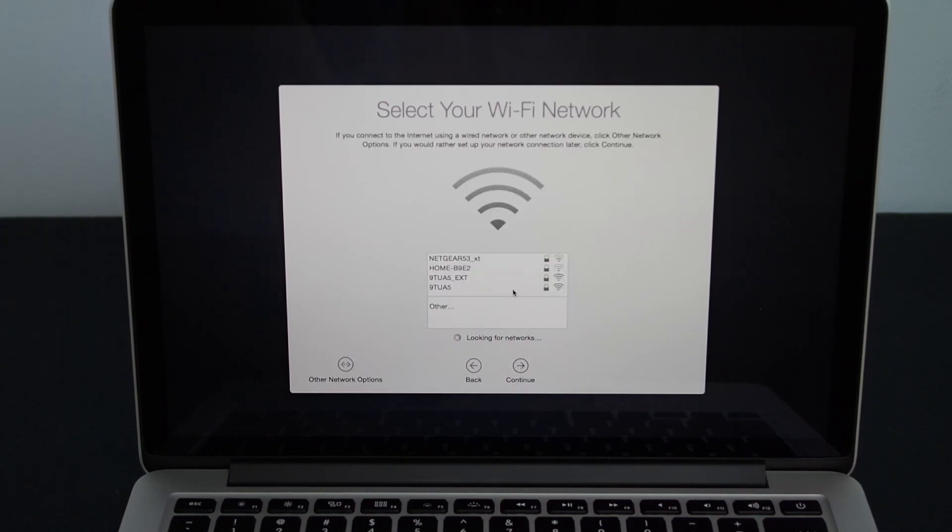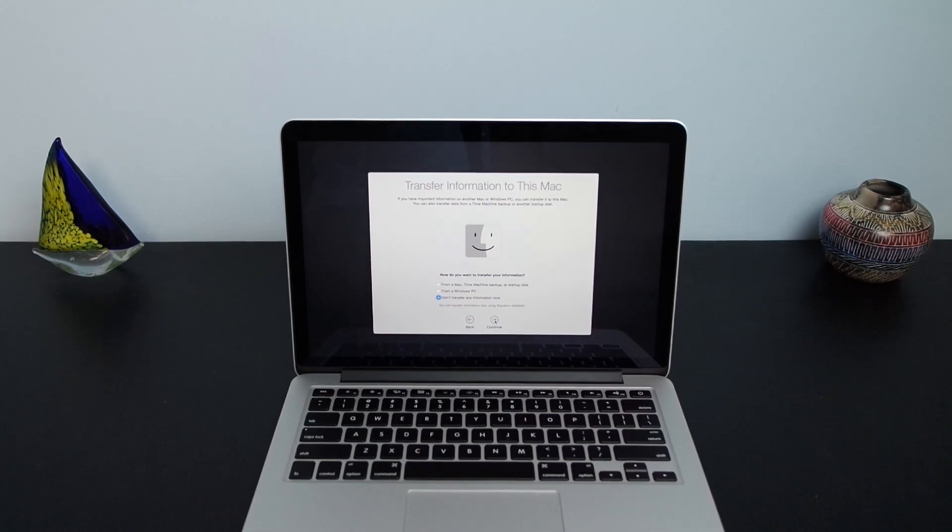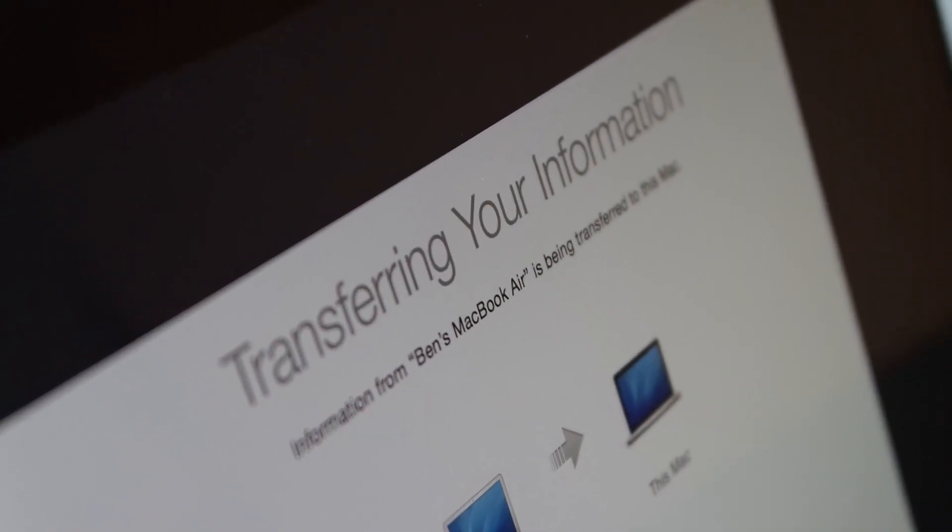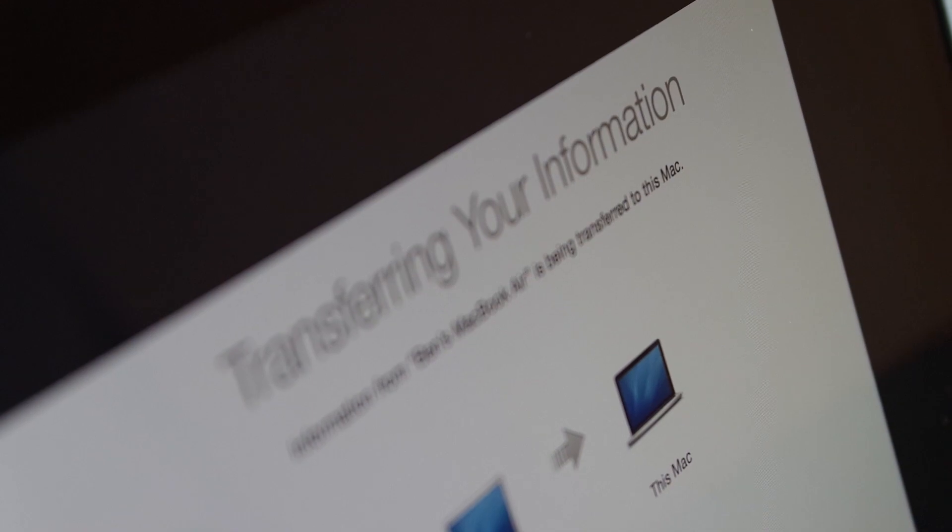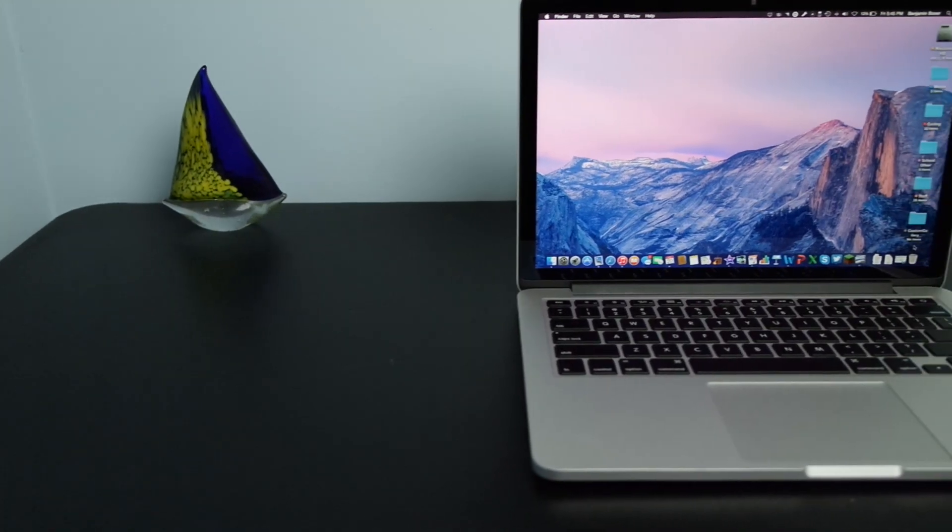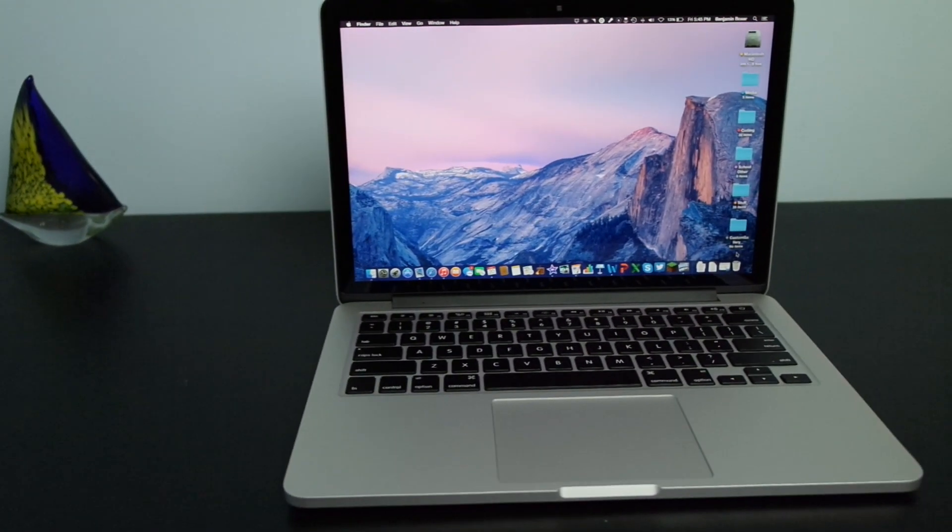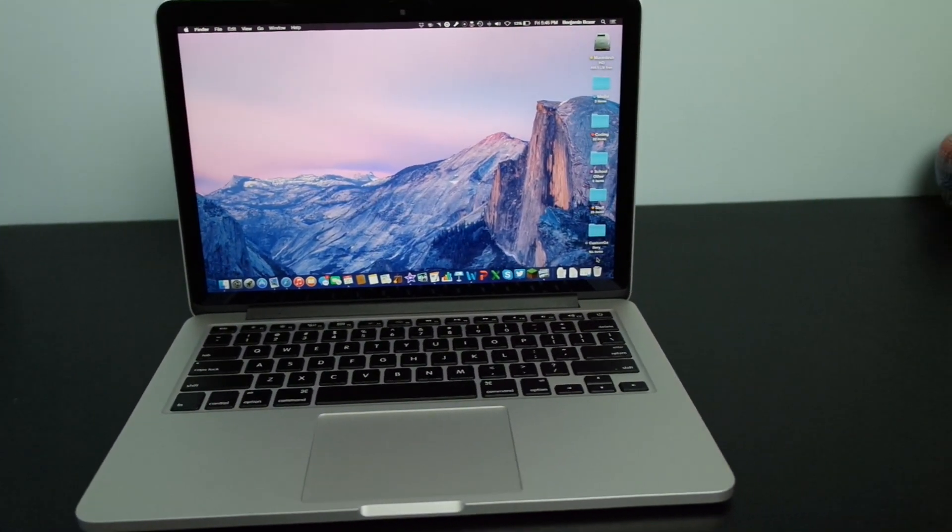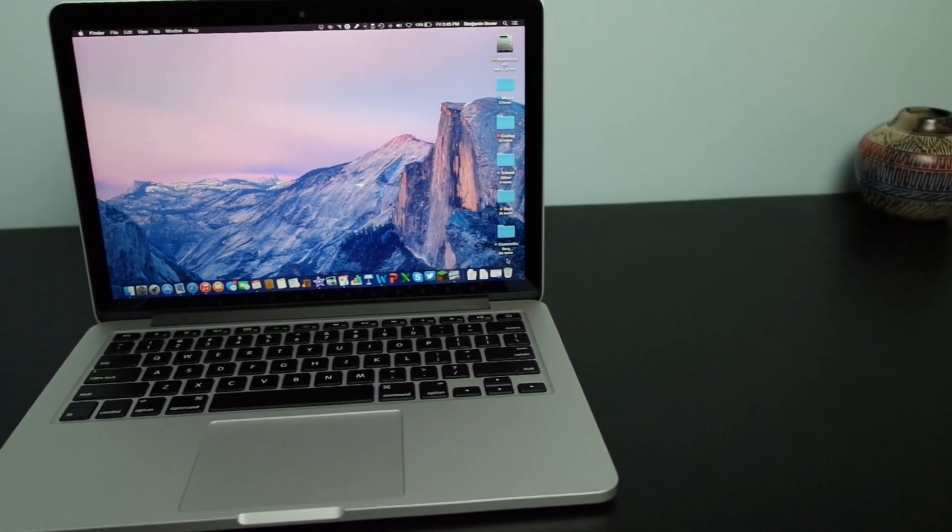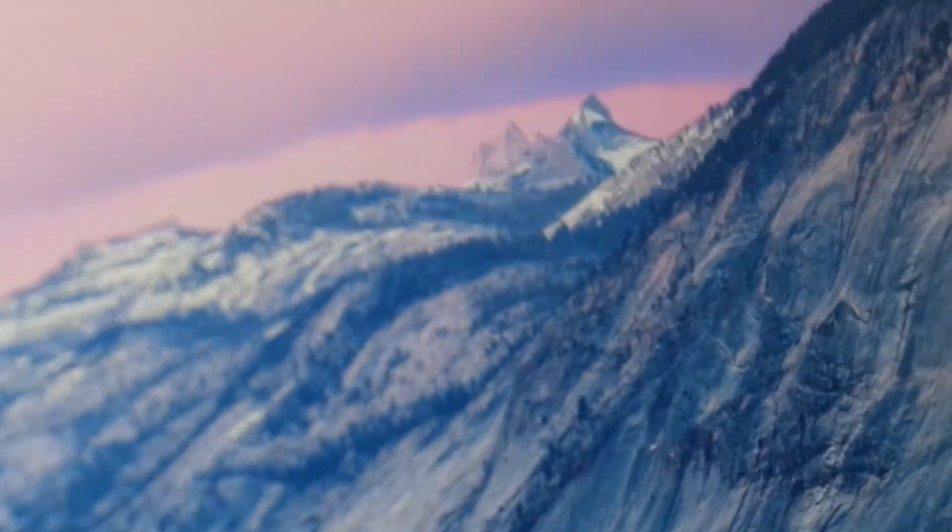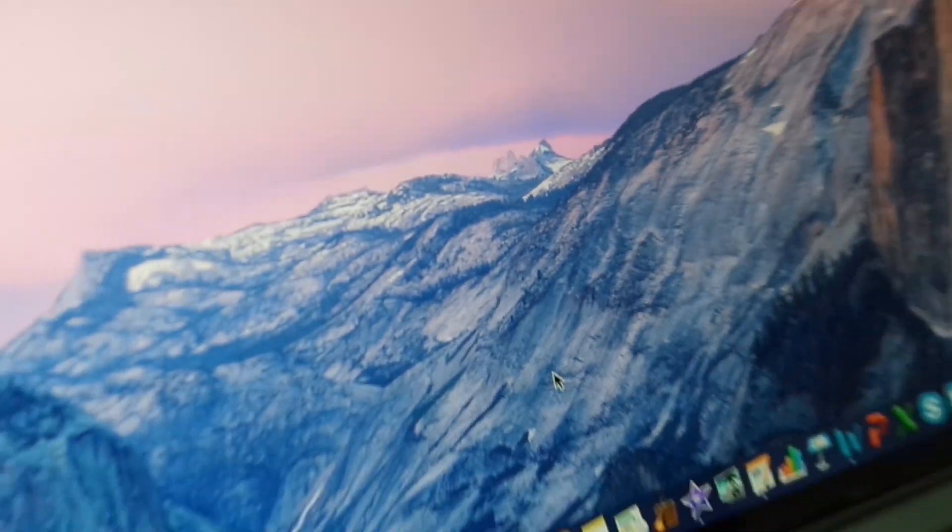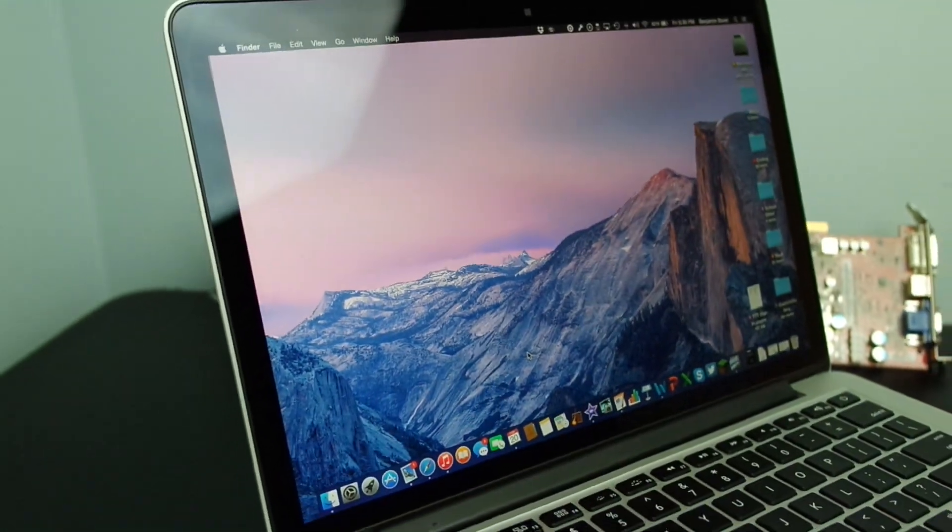Here's choose your wi-fi network. I'll log in and then it asks to transfer your information. While it's transferring my old information I'll give you a look at how nice this display looks. You can see all the words are nice and sharp. There's almost no pixelation which has such a high DPI that you can't make out the individual pixels on the display.